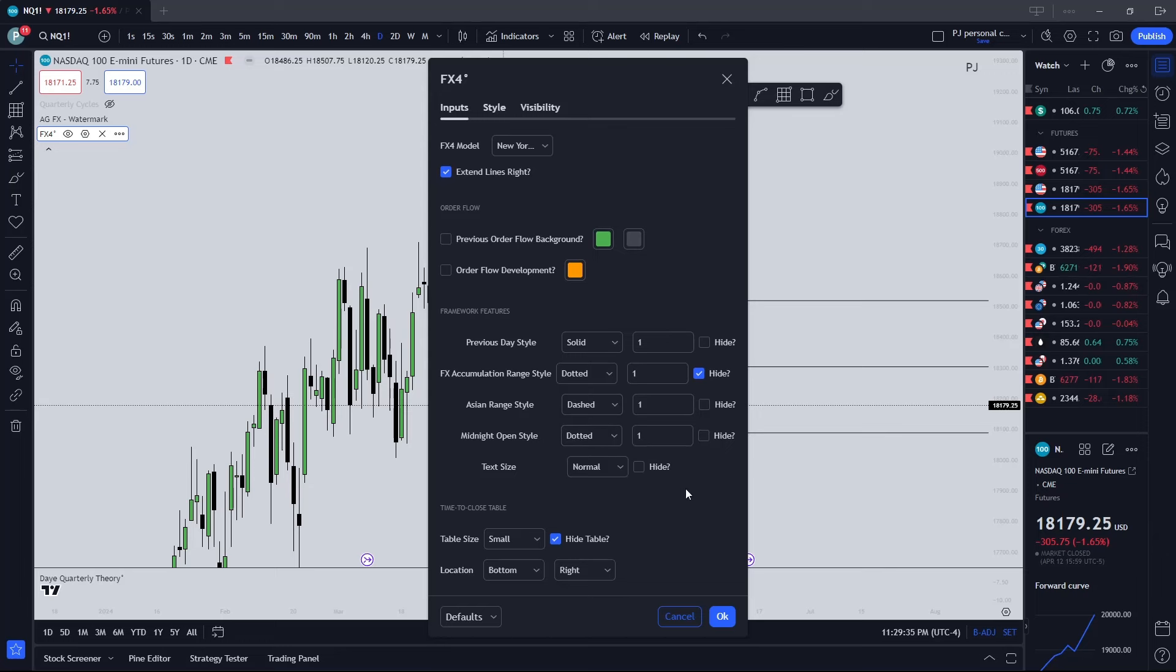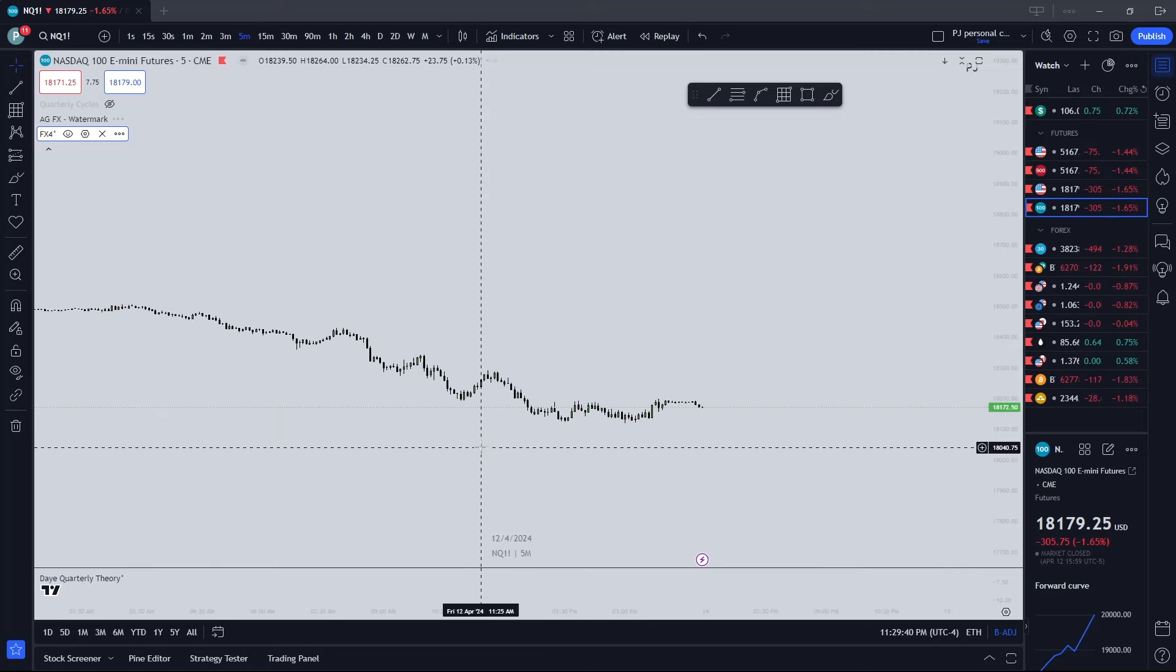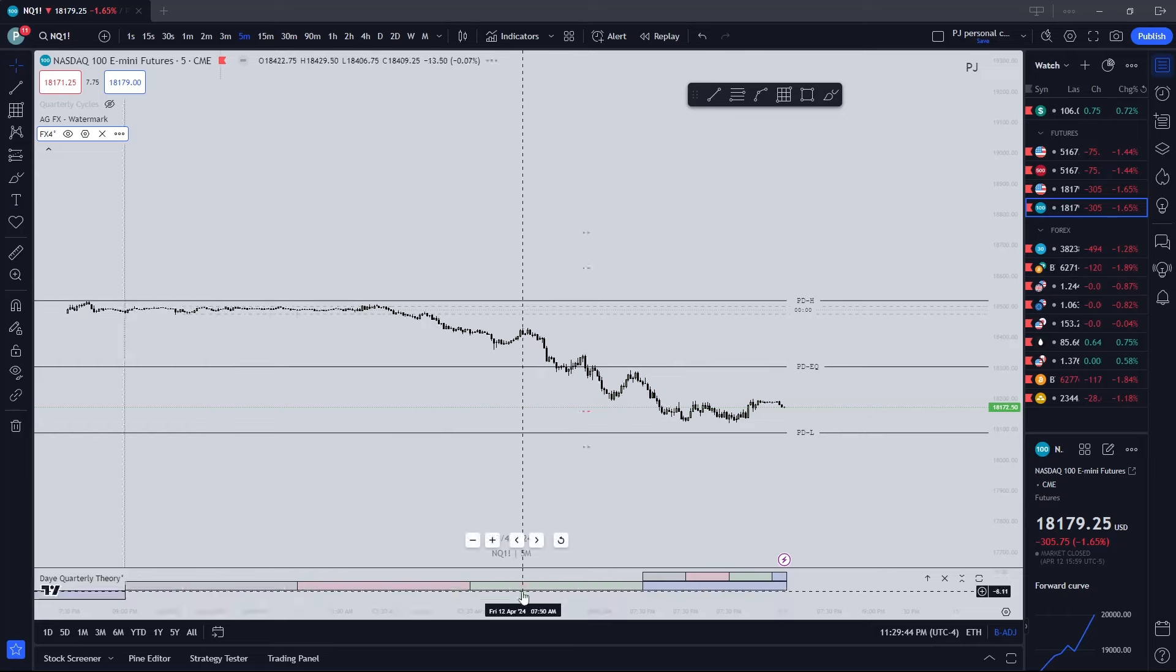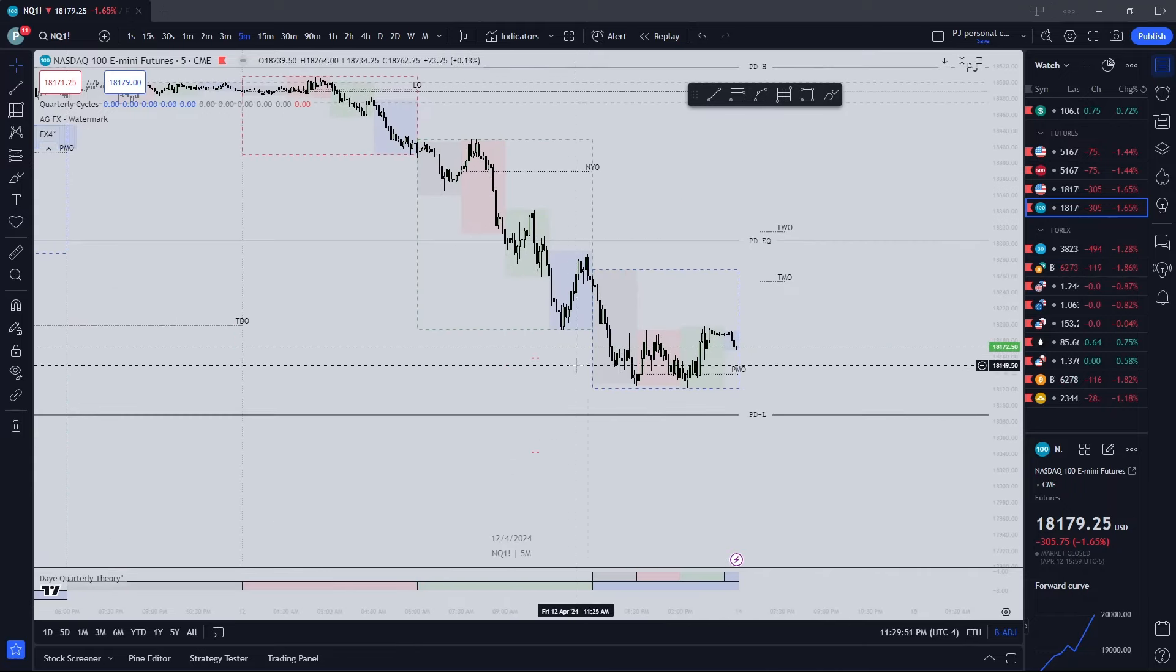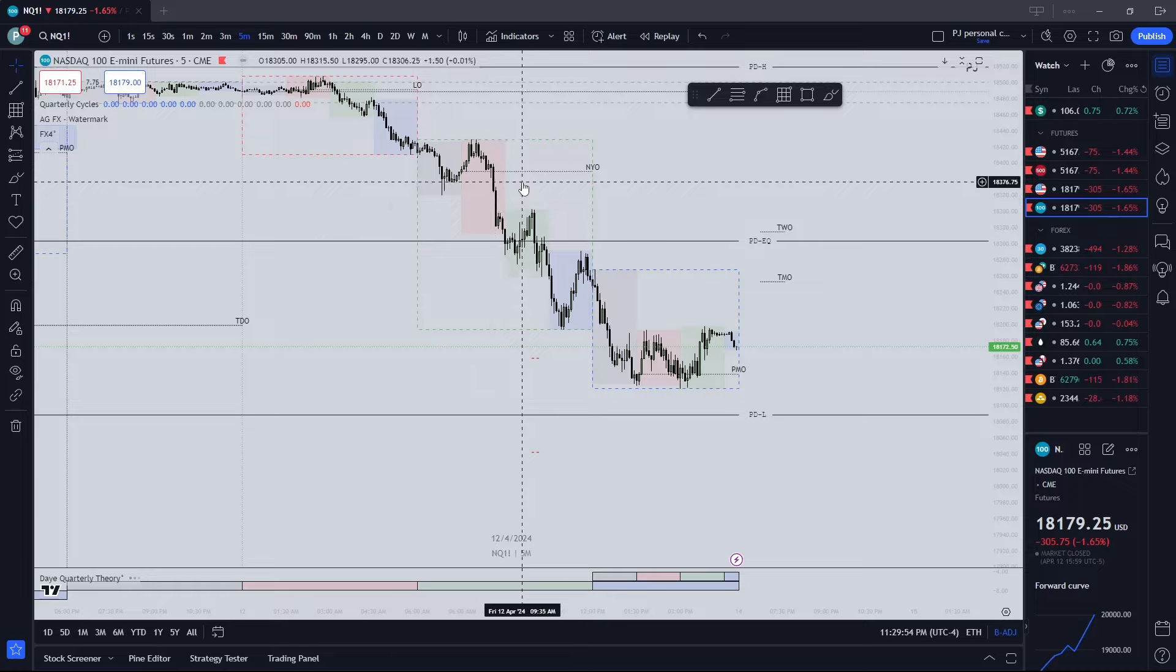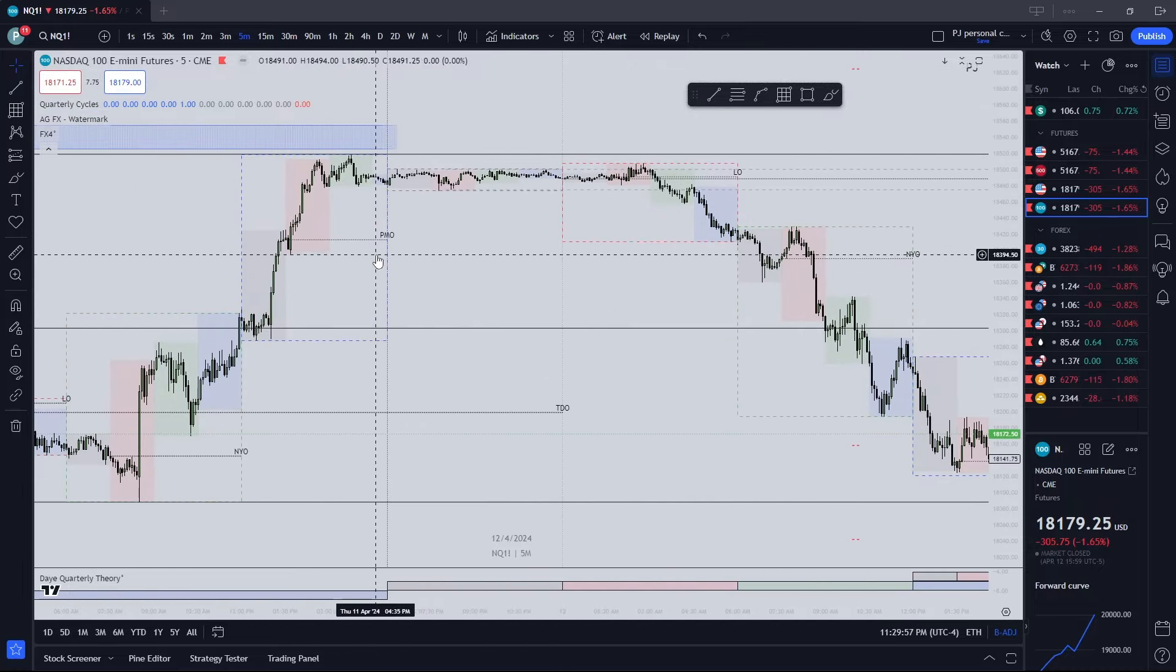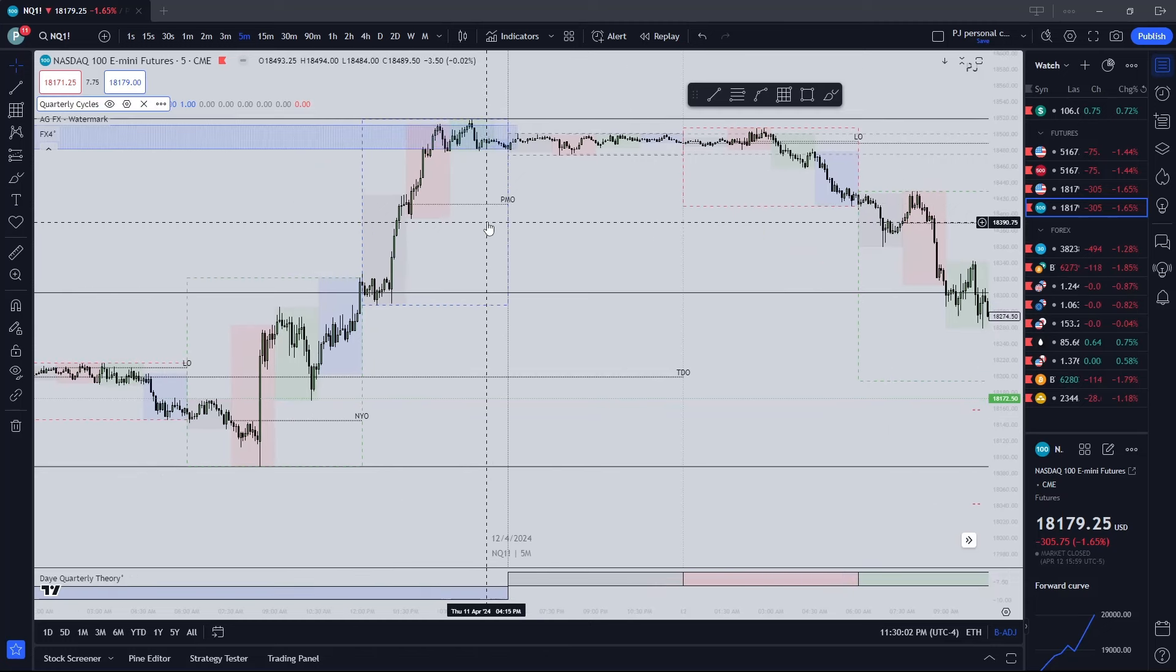And then a dashed dotted solid. This one won't load here, but you can see it on a smaller time frame. It'll be at the bottom and it'll just show your quarterly theories right here. And then if you want to use this, this one's kind of harder to see, but you can start here, start here.